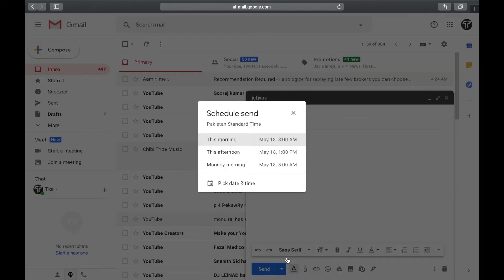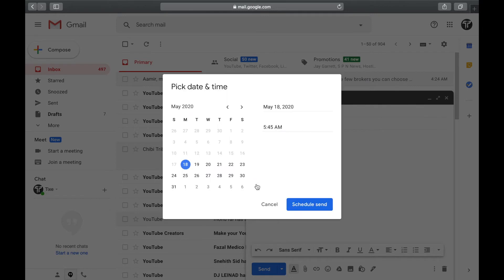Click on it and you can see the custom based suggested timings if you want to use those, or you can pick the time and date you want to send. Pick any date you want to send it on and you can even select the time.